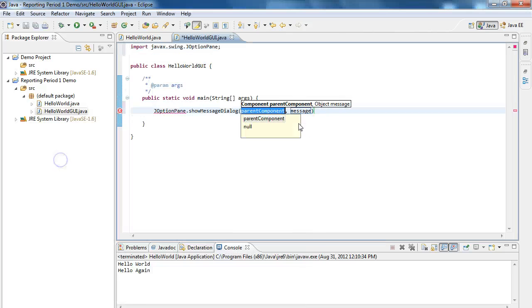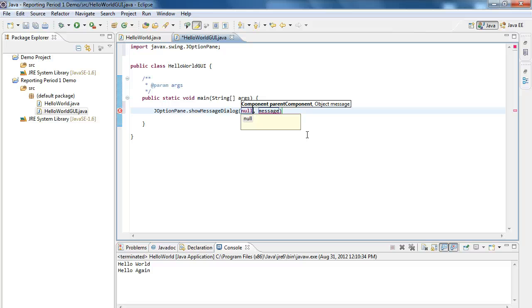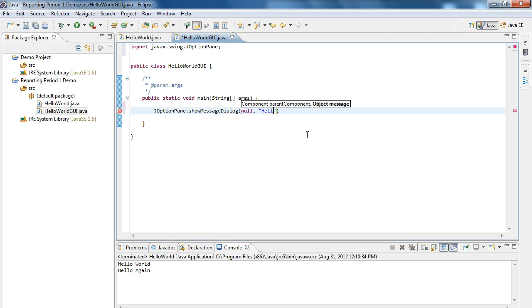The component part is always going to be null in our case. So I'm going to double-click this and see how it pops up. And so we're going to say null. The component simply means if you were going to put this inside of another window, you can tell it where to put it. But for now, we're going to use the word null. And null in computer science, at this point, we can think of it as meaning nothing. The next thing is the message. So the message here is going to be hello world GUI. And then I put a semicolon.